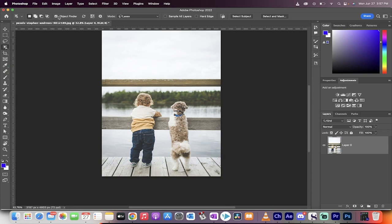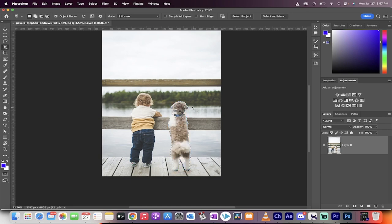Now make sure that object finder, the check mark box there is clicked, and then it will find objects. I hover over the dog, for example, and it selects the dog.